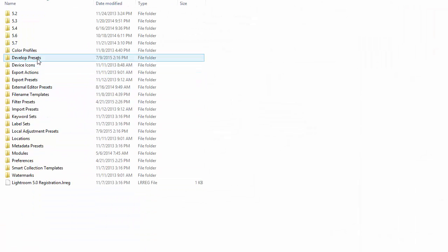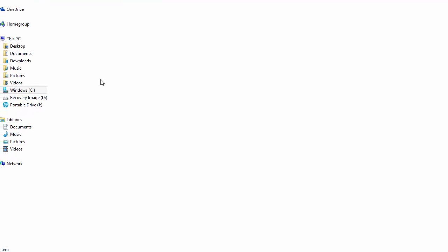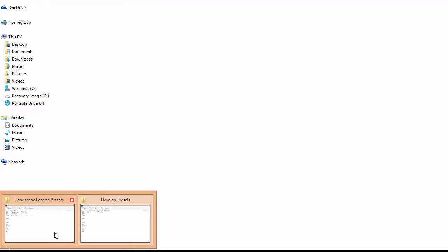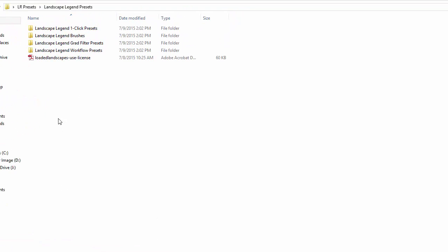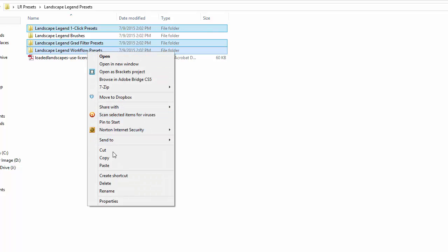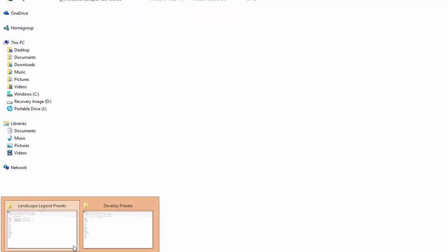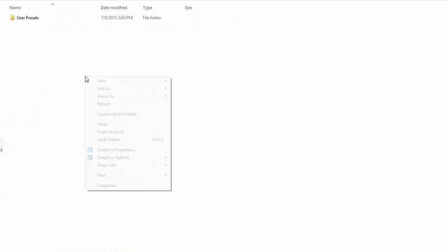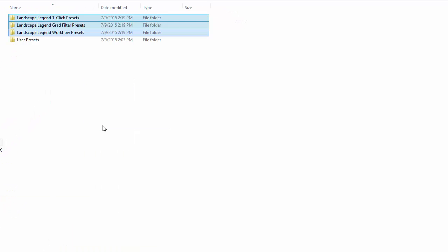Here we want to open up the Lightroom folder and then open up the develop presets folder. If you've installed other develop presets, this is where you would see them listed. We'll go back over to the Landscape Legend folder. I'm going to select the three folders of develop presets — that's all of them except for the brushes — copy them, go back to the other folder, and paste them into the develop presets folder.